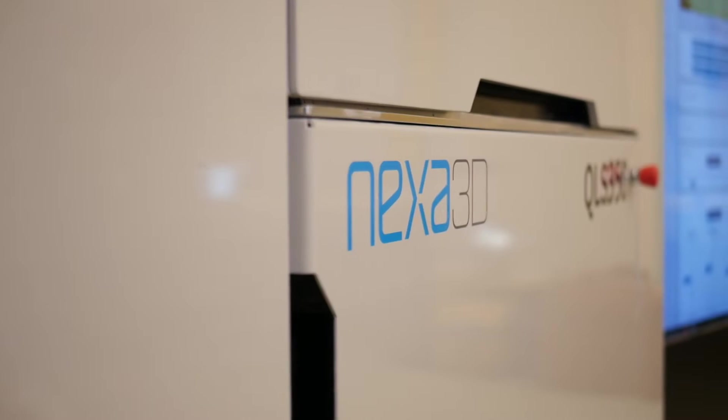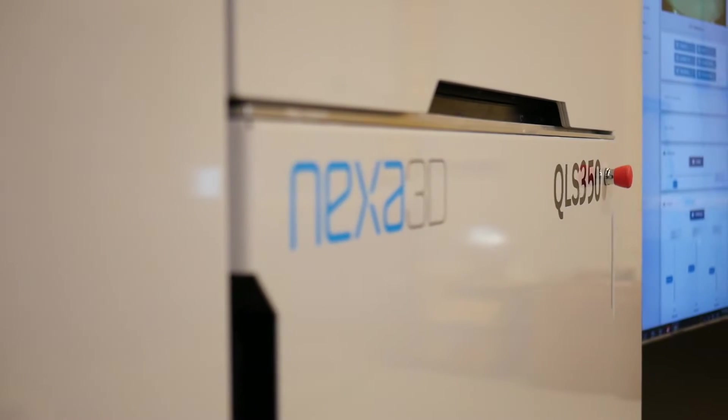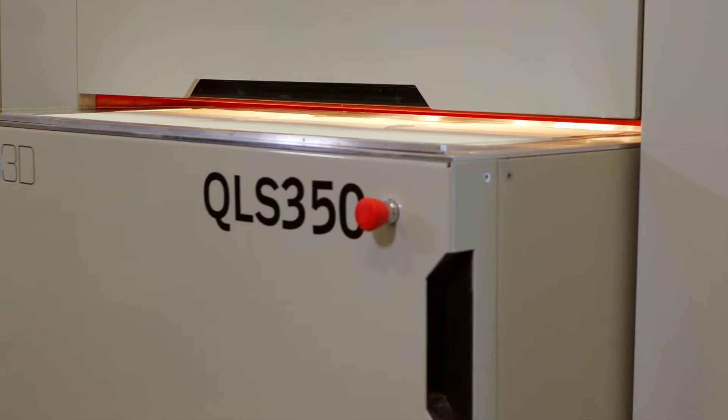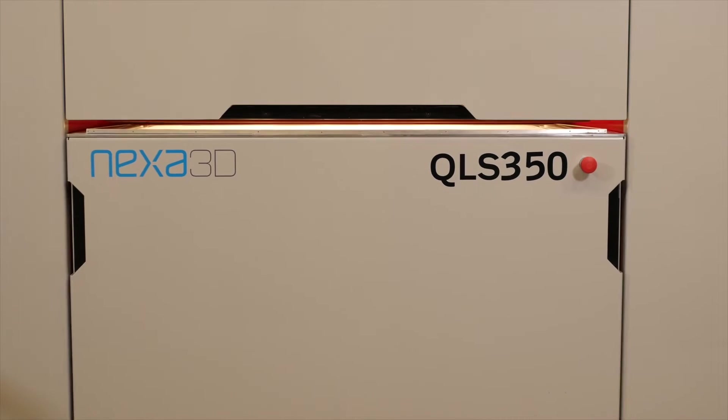MEXA 3D built the QLS350 SLS printer for industrial use with high productivity.